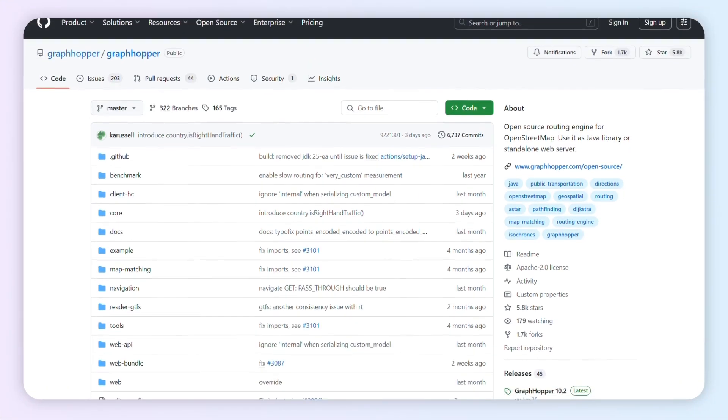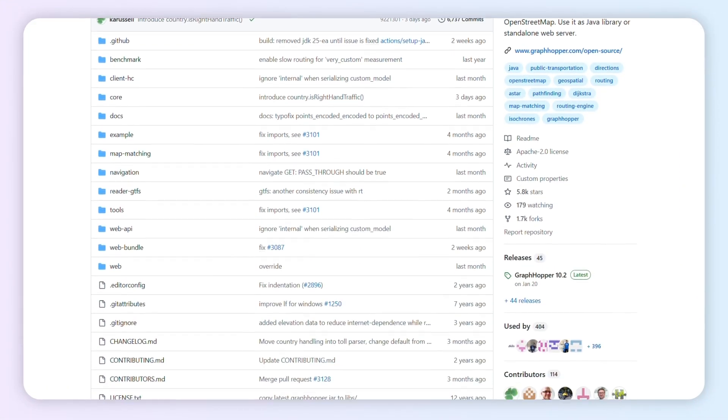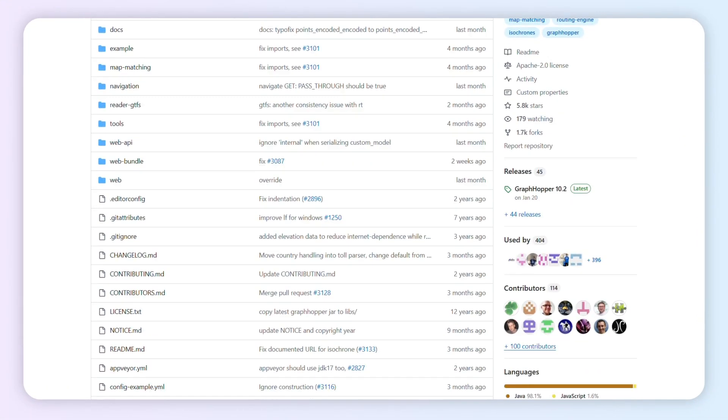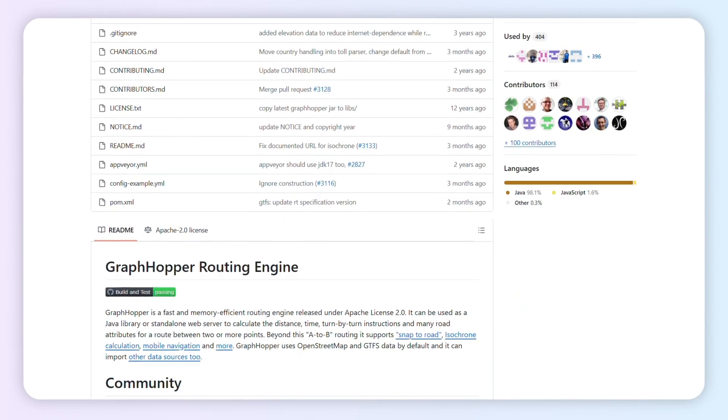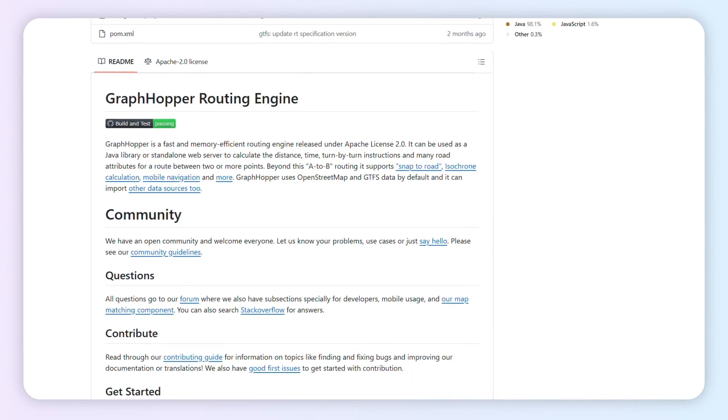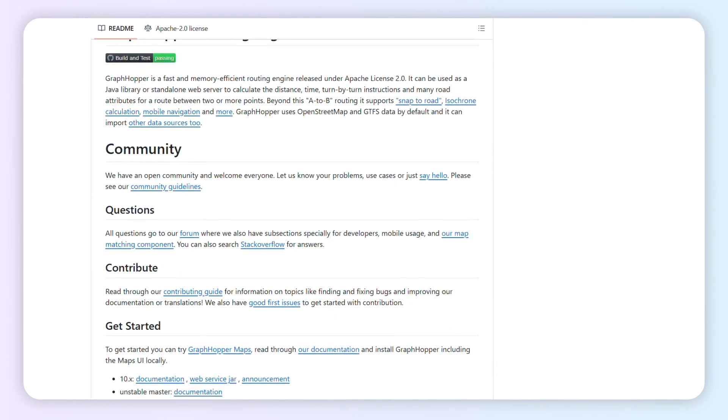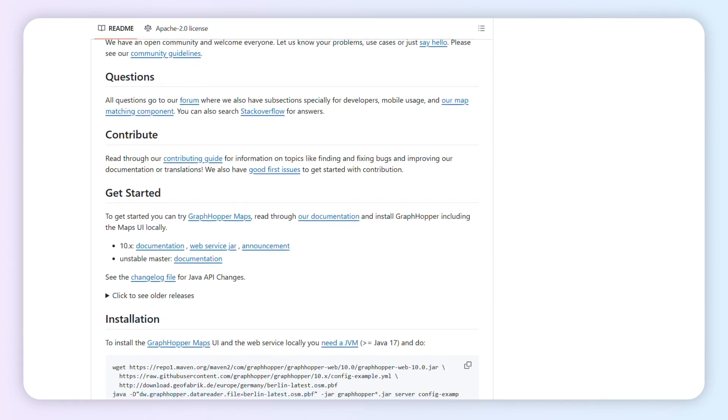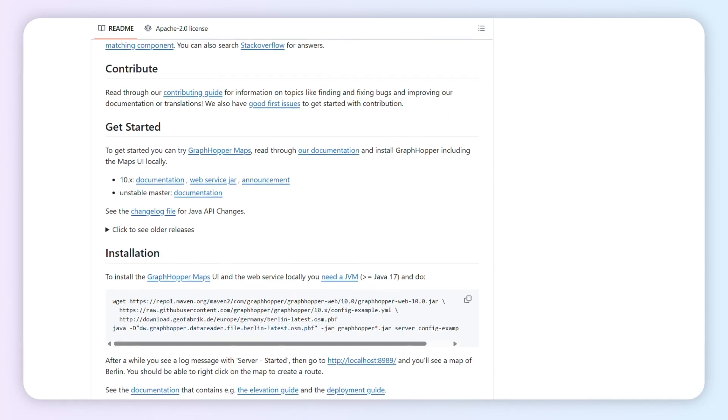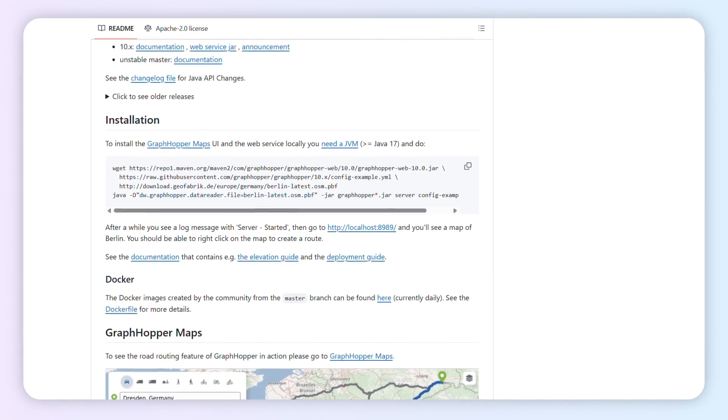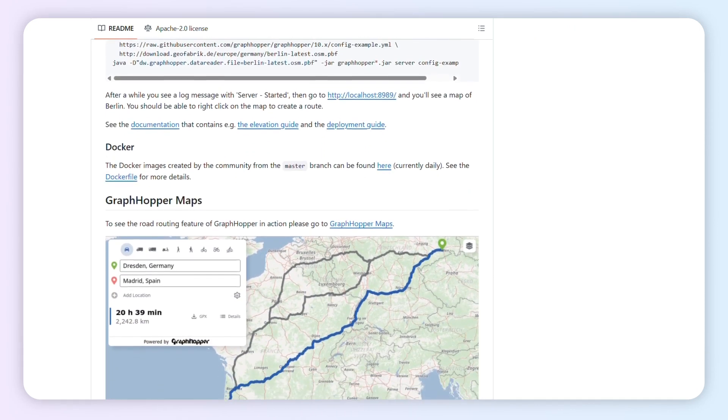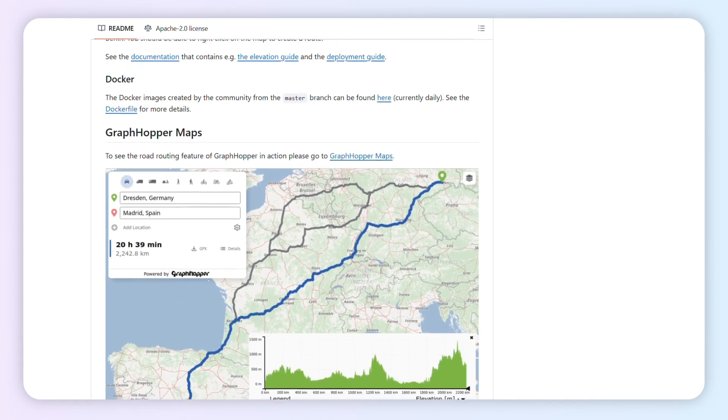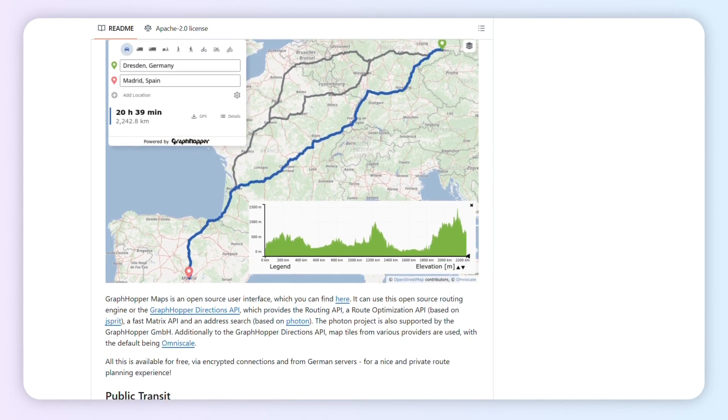GraphHopper Directions API built on OpenStreetMap to serve fast routing, geocoding, isochrones, and distance matrices at a friendly price point. Think cars, bikes, or walkers, your call. It's lightning quick and lets you tweak profiles without breaking a sweat.